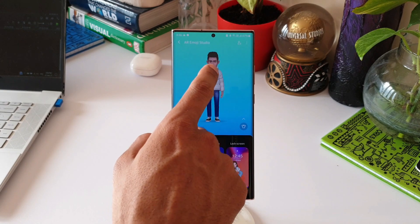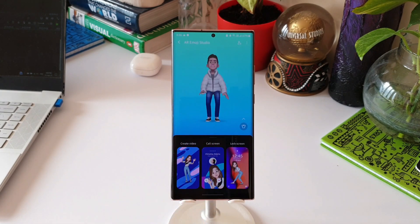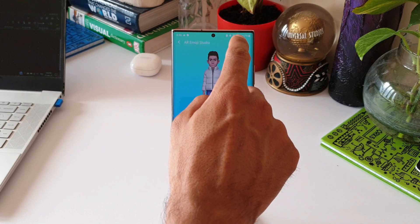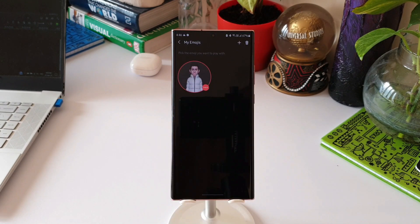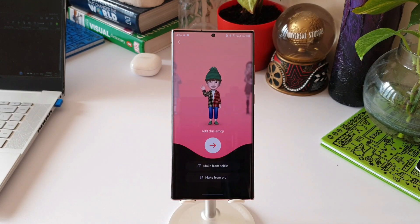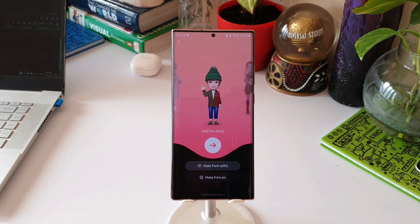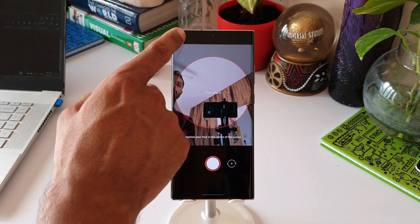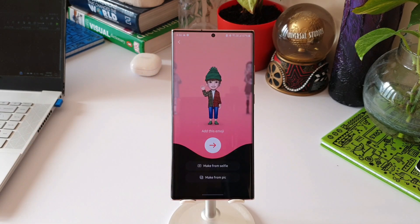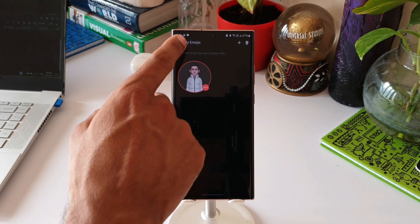If you haven't done that yet, you need to first create your AR emoji character, and then you will be able to create a video for the call screen or the lock screen. If you want to create additional emojis, you can tap on the icon on the top right corner and hit plus. You will be able to make multiple characters by taking a selfie or picking from the gallery.